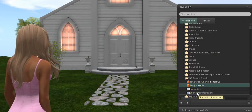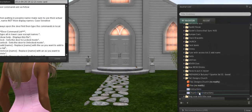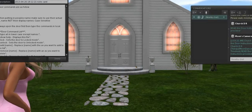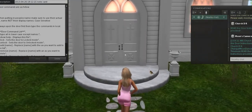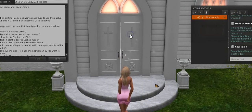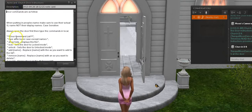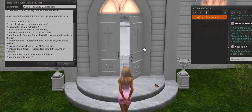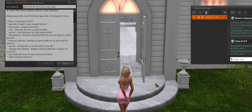Go ahead and open up your church door instructions note card, and open up your chat window. Then come up to the church doors and open the door. You have a list of commands here. You can lock, unlock, add a person's name, remove their name, and add a manager. When the doors are closed, go ahead and open it and type in the chat box. We'll say lock.